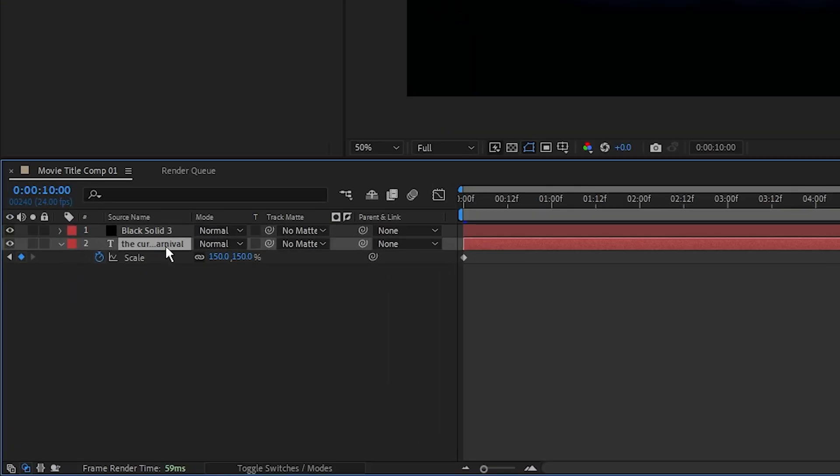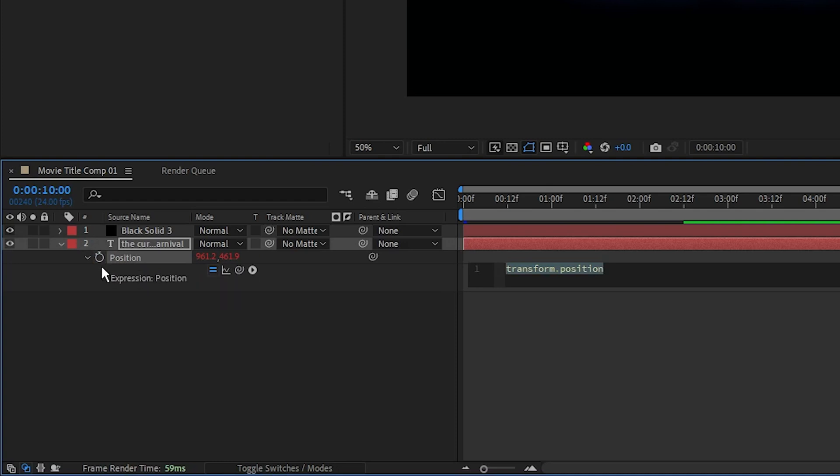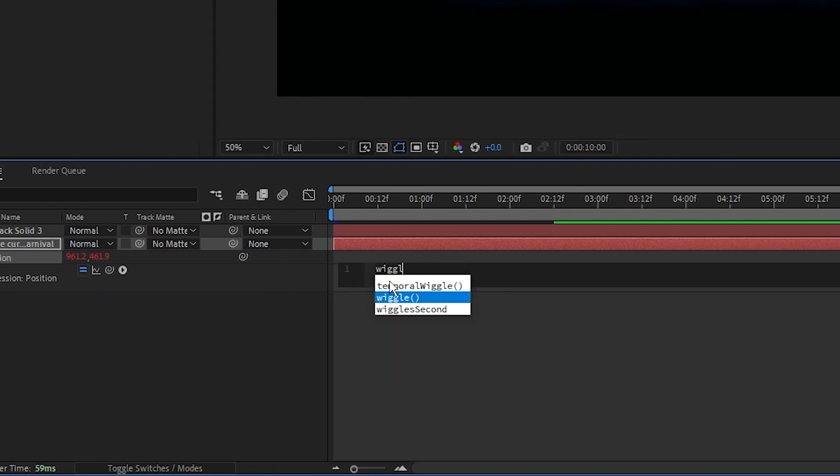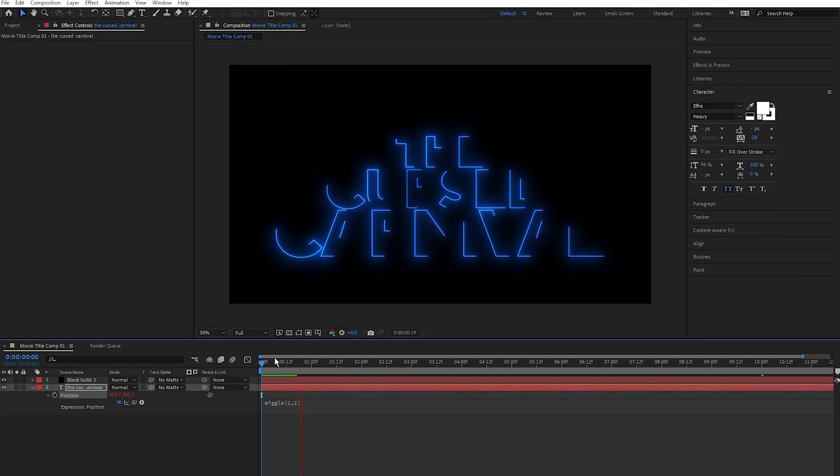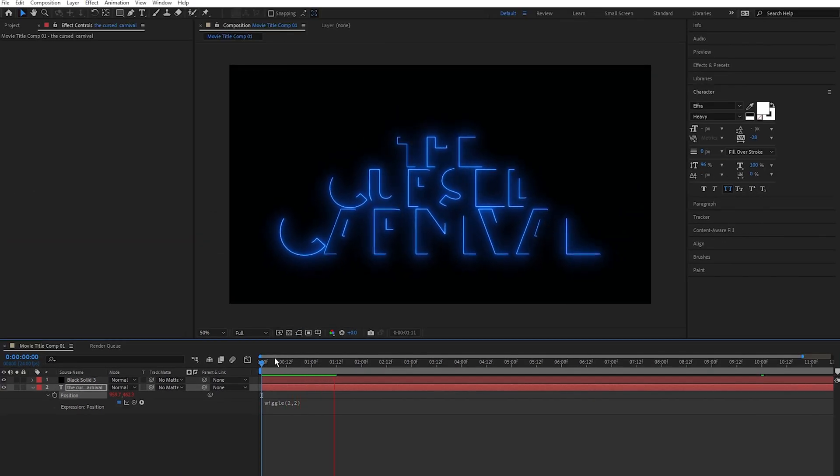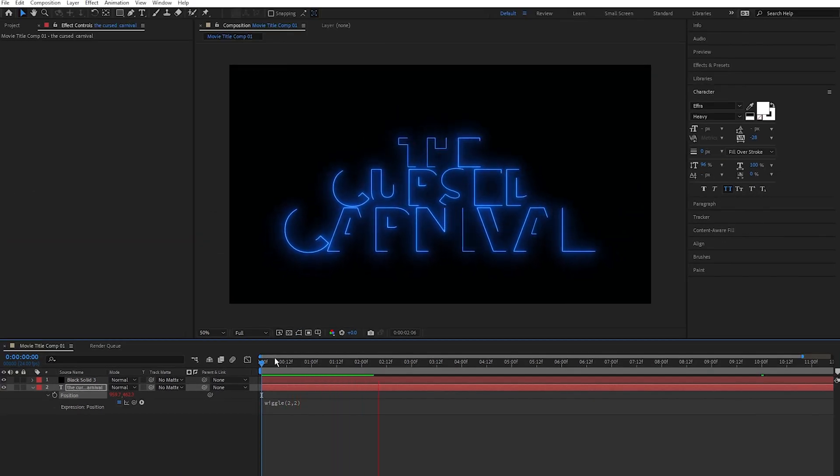So select the text layer, press P to bring up the position, Alt click on the stopwatch icon, and type in here: wiggle, open parentheses, 2 comma 2, close parentheses. Now we have some cool looking organic movement as the text moves into its final position. Nice.